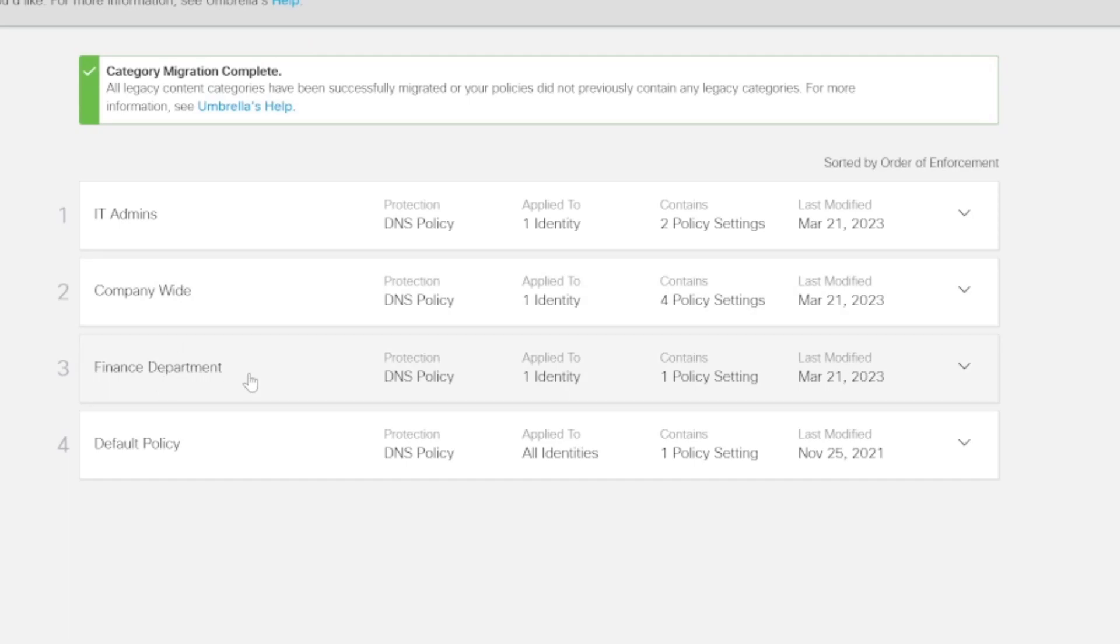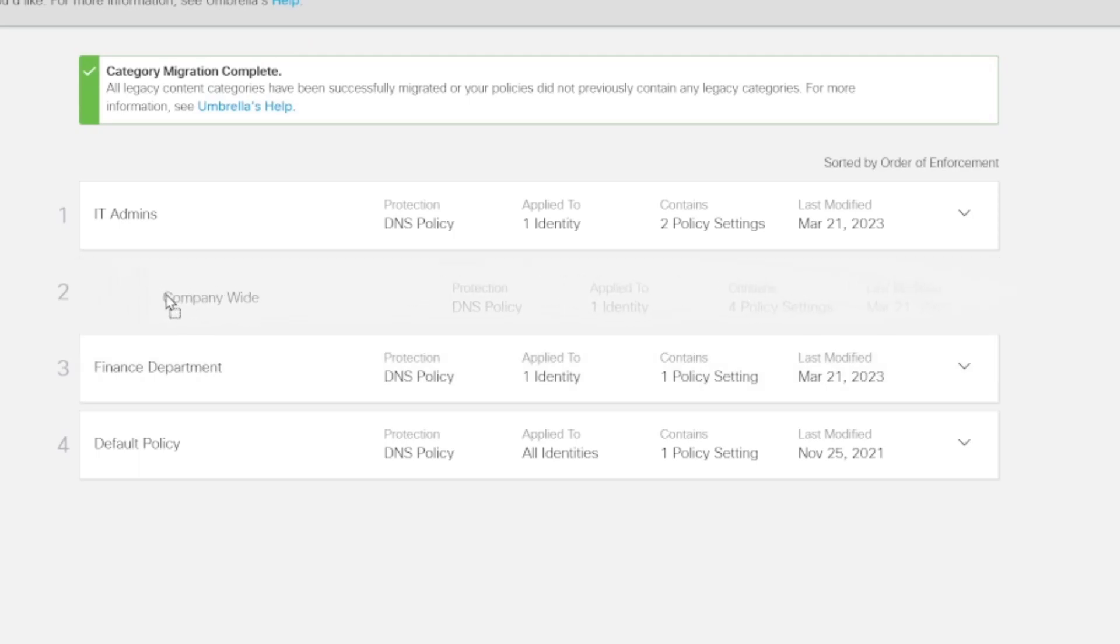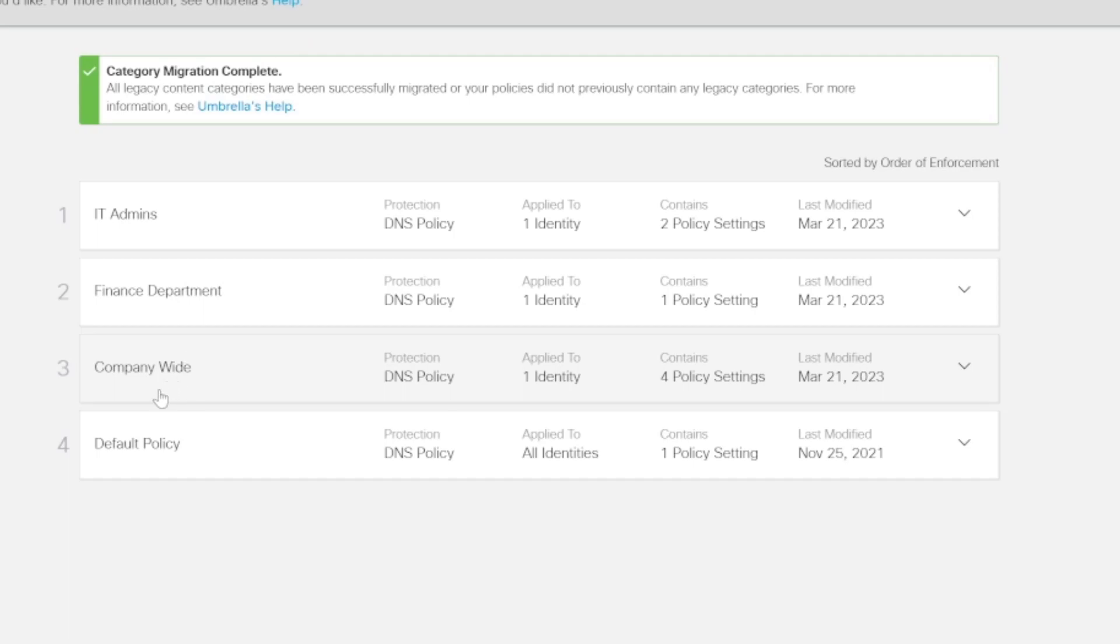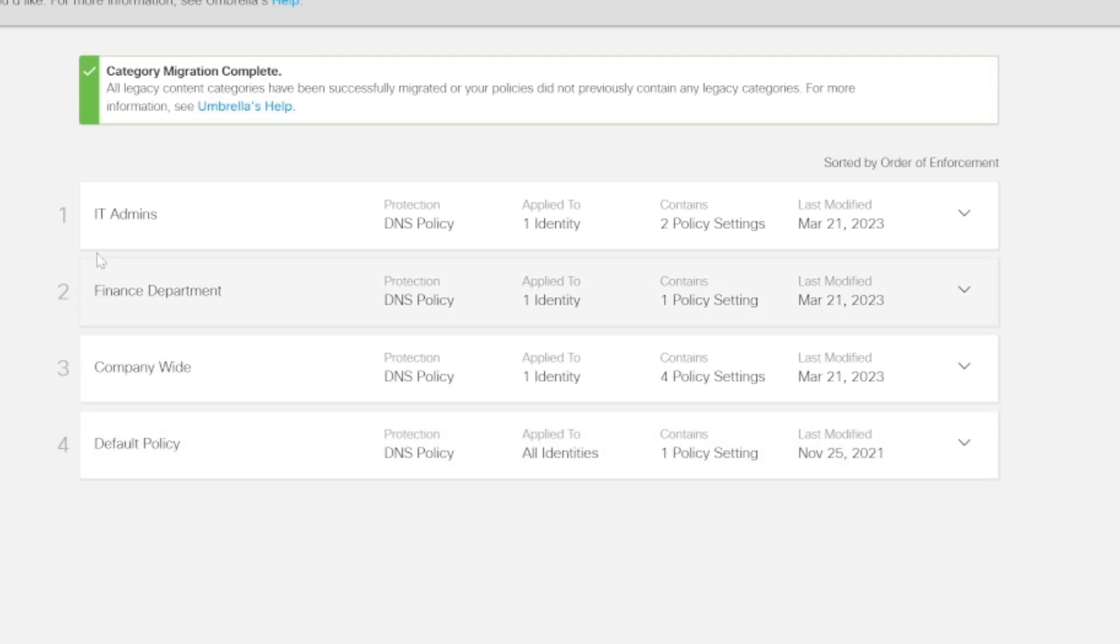We want those departmental policies to be towards the top. So to do that, we simply move our company-wide policy down below the finance department but above the default policy, because that can't be changed.